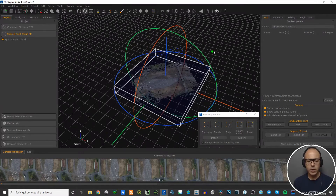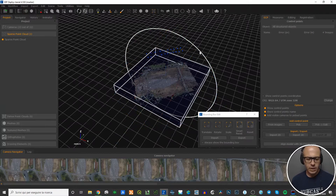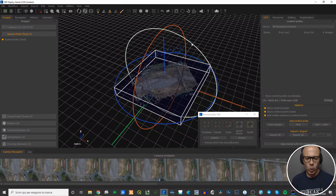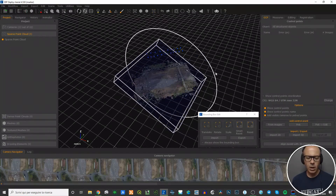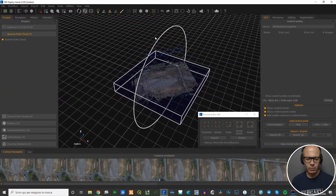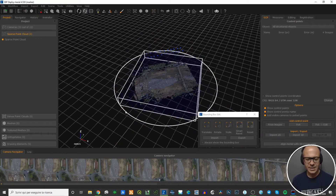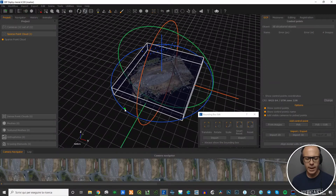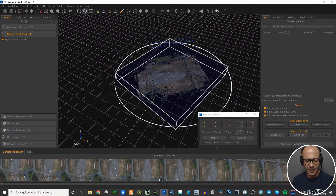If you'd like to rotate the bounding box, you choose which axis to use as a reference for rotation. For the Y axis, click on one of the circles, highlight it, click and move the mouse — it will rotate along the Y axis. You can do the same for the X axis using the red circle. For the Z axis, choose the blue circle and click and drag. Note: you need to highlight it first — if you click just near it without highlighting, it doesn't work.